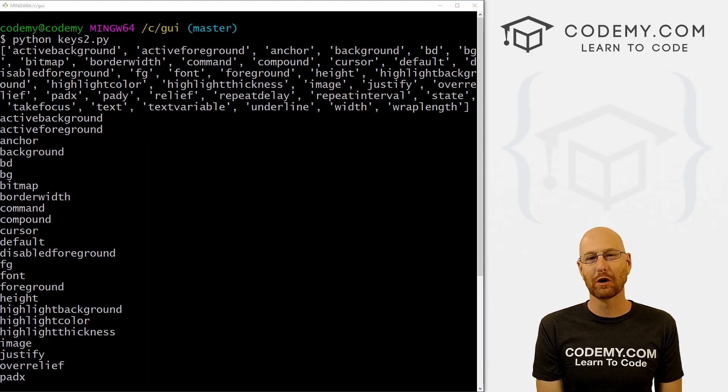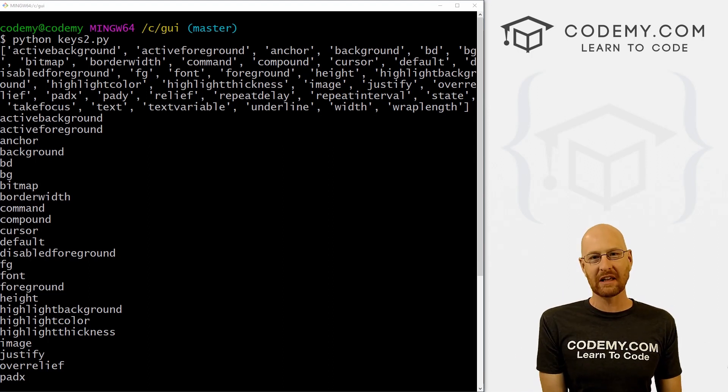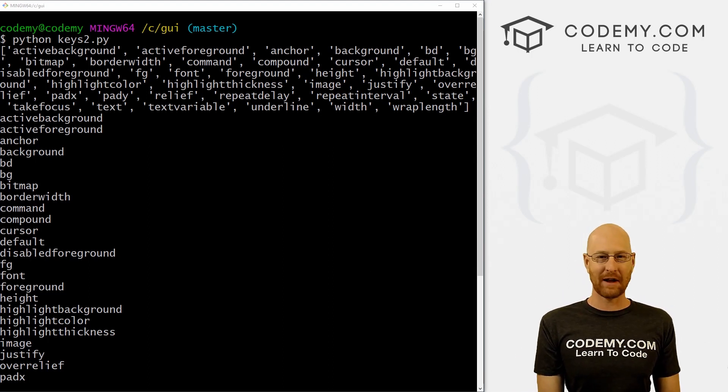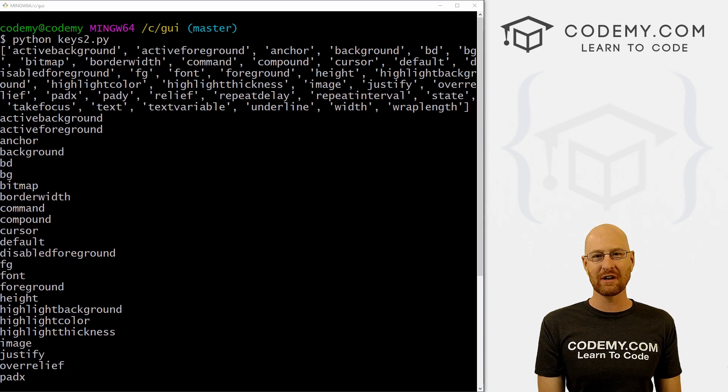What's going on guys, John Elder here from Codemy.com and in this video, I'm going to show you how to unlock the keys of any widget with Tkinter and Python.